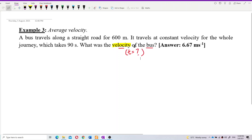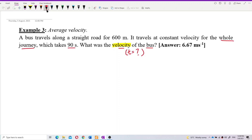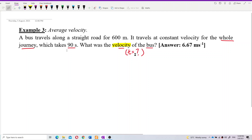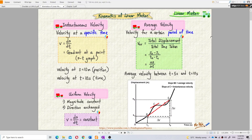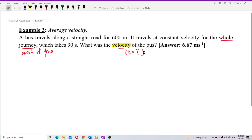Since no specific time is mentioned, this is about the whole journey — a certain period of time. So this is about average velocity. We need to find average velocity because the question didn't mention a specific time.